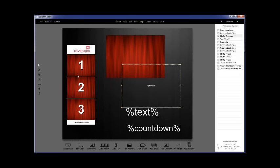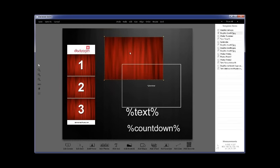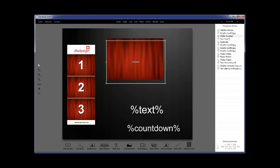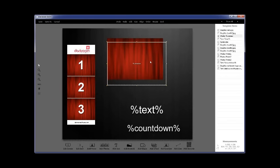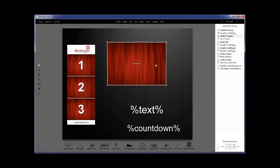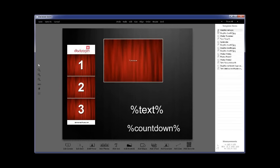Behind the live view or print preview, you'll see the background. In this case it's a single background — red curtains. You can make the background anything you want: a JPEG, a PNG, a variety of file formats that Darkroom accepts. You can resize it to match your live view. If you want them to match exactly, select both items, right click, choose 'Make Same Size and Position,' and Darkroom will match them exactly, just like that.